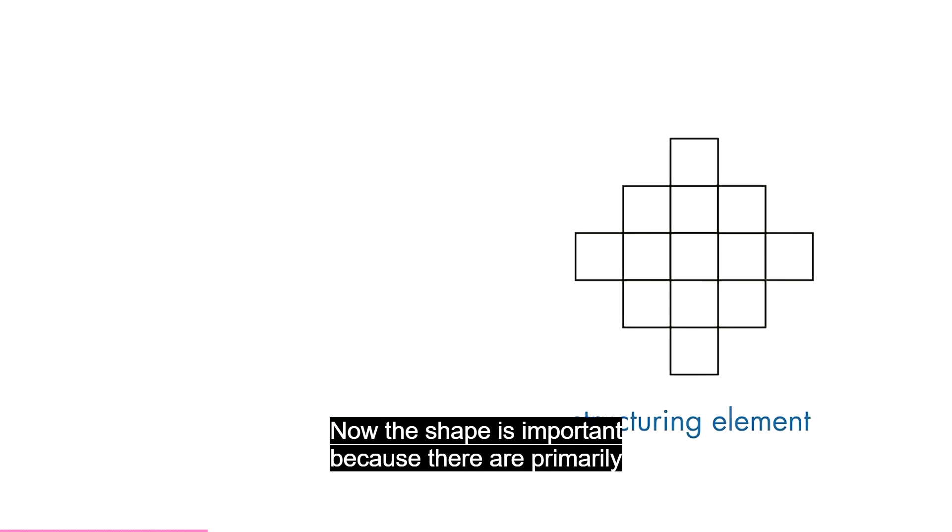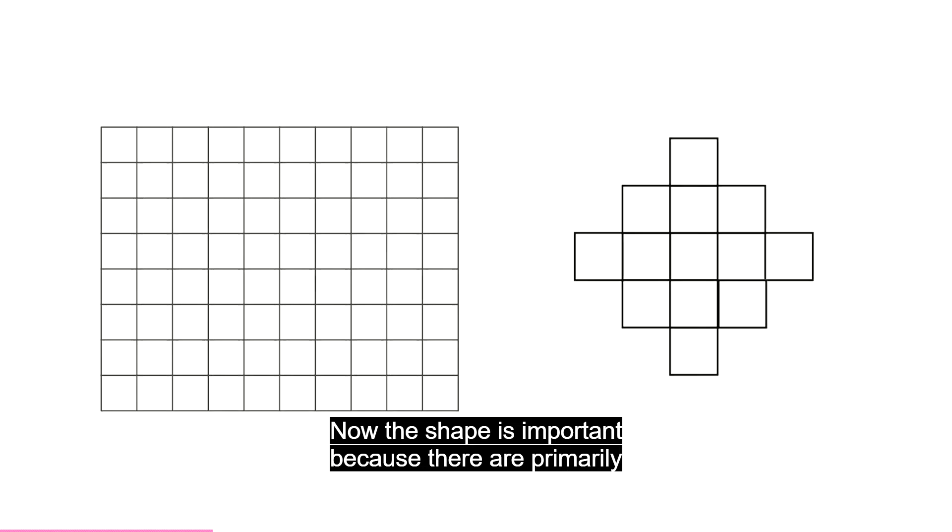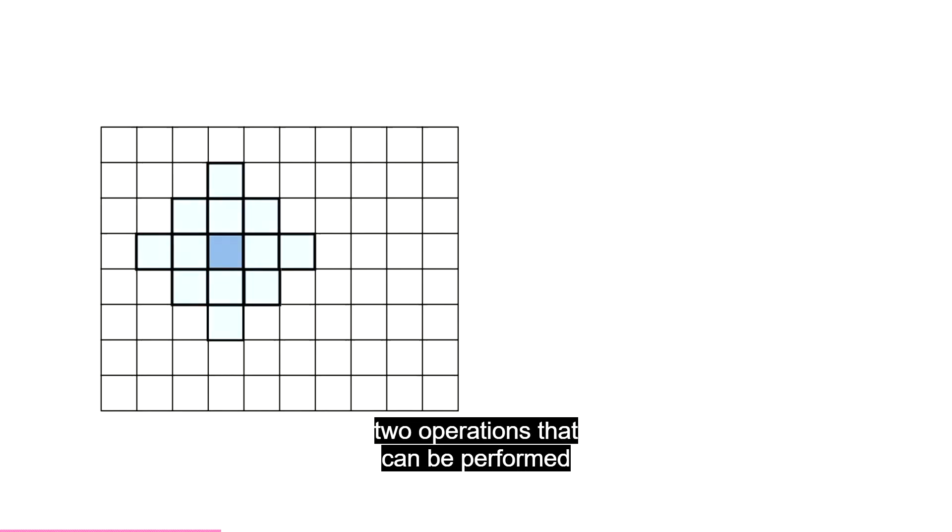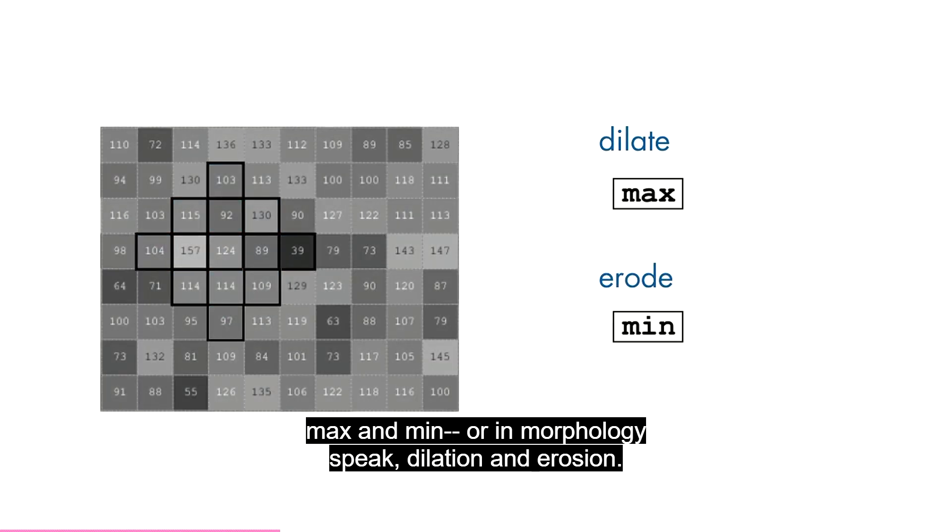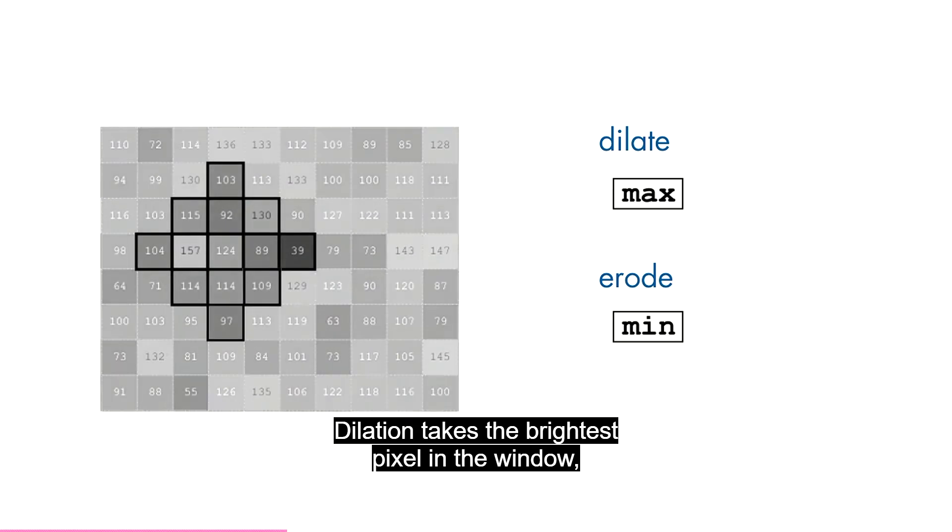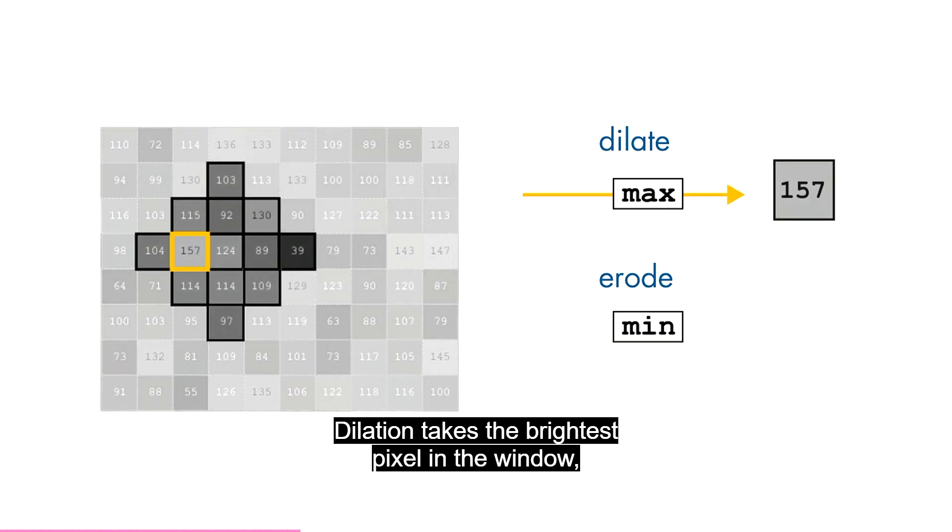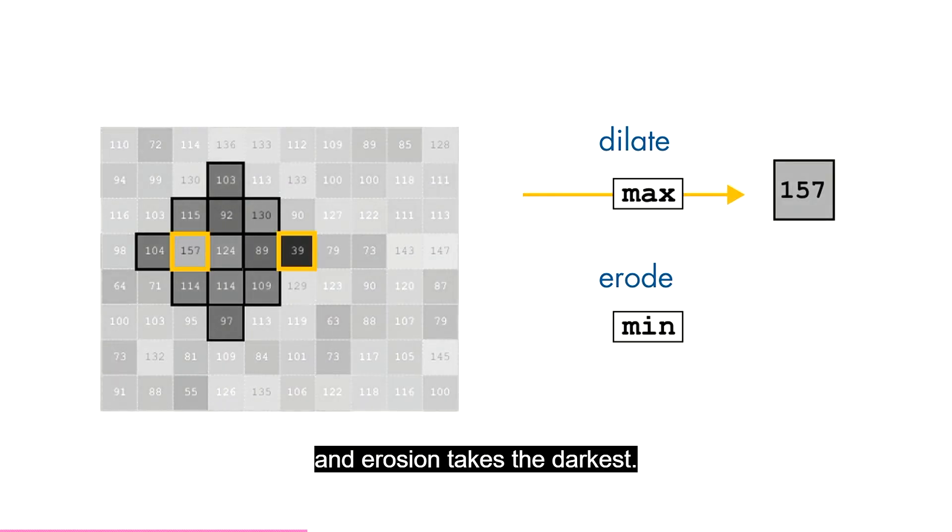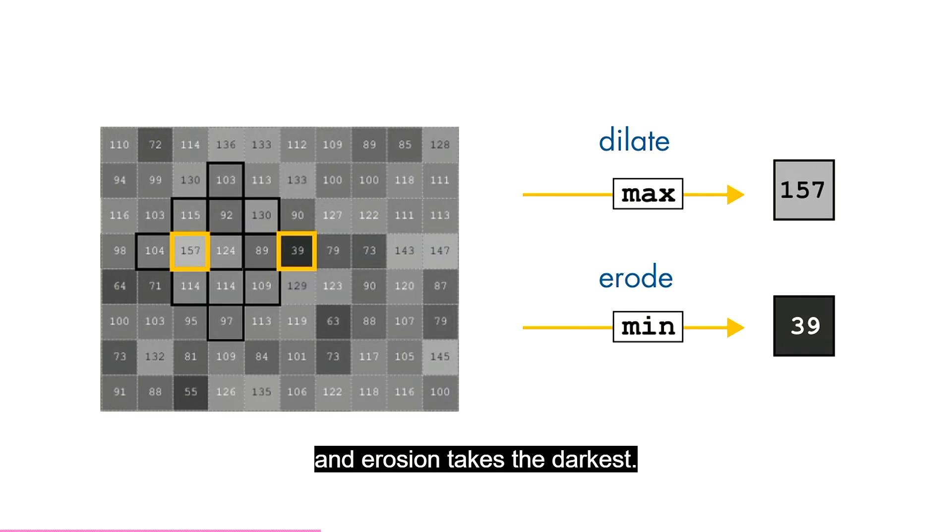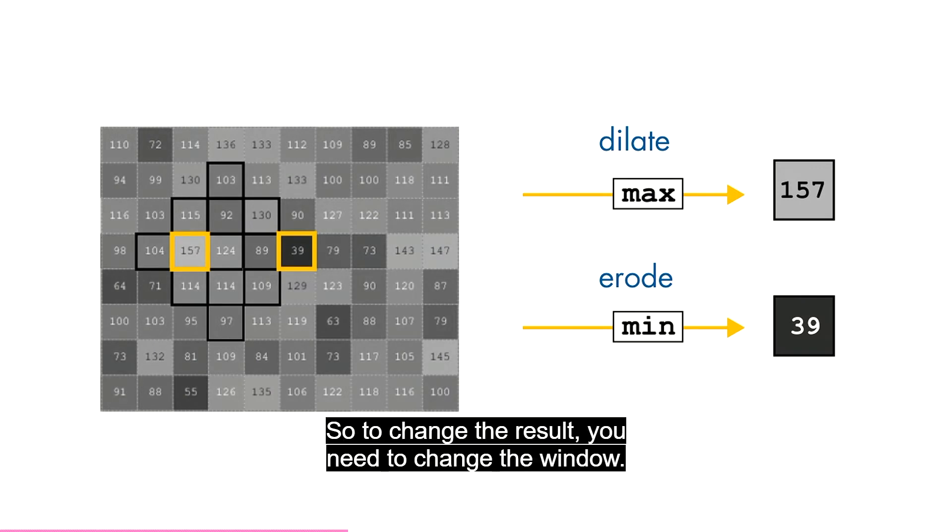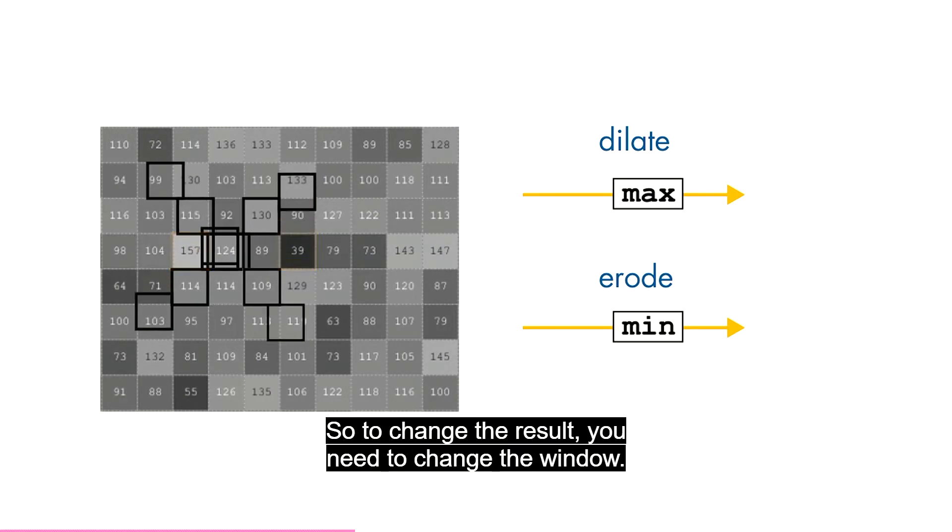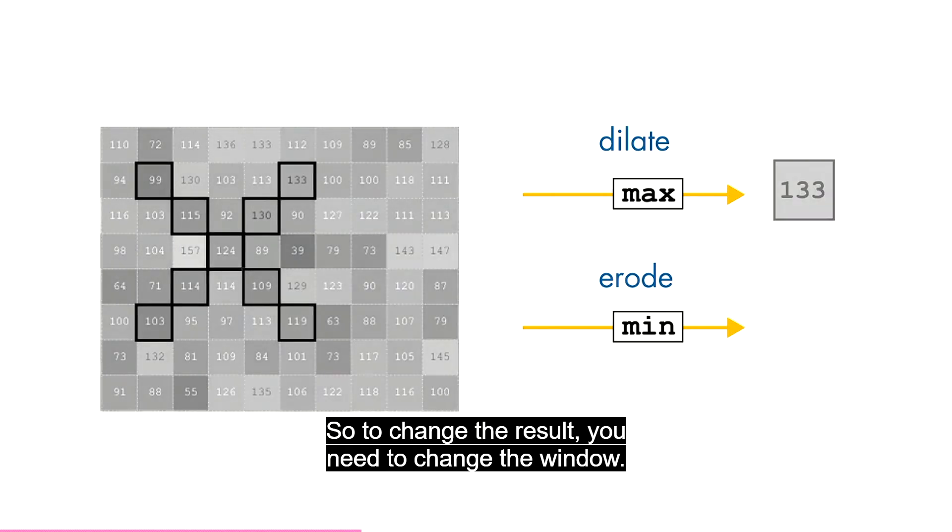Now, the shape is important because there are primarily two operations that can be performed on the elements in the window: max and min. Or, in morphology speak, dilation and erosion. Dilation takes the brightest pixel in the window, and erosion takes the darkest. These operations don't leave much room for customization, so to change the result, you need to change the window.